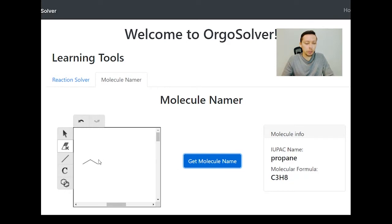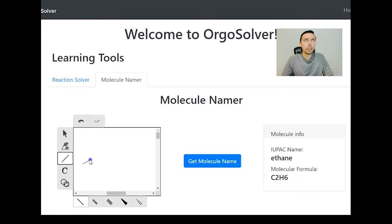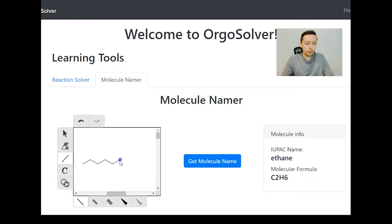So let's begin with a quick example showing you what a typical molecule would look like in organic chemistry. So here we've drawn six carbons, and as such our molecule name should be hexane.